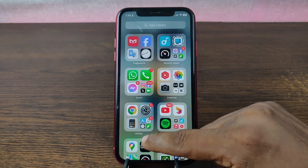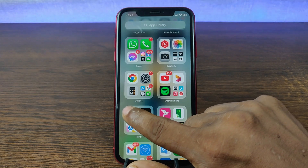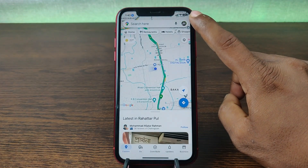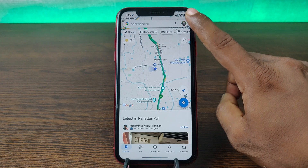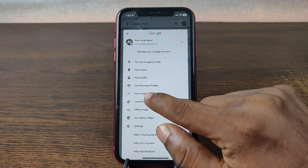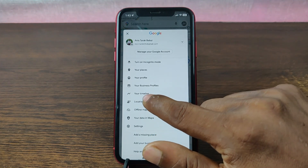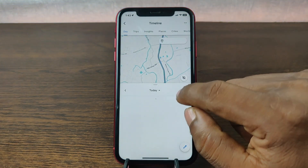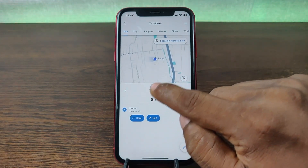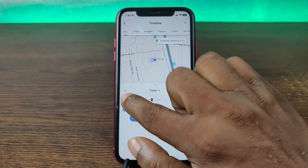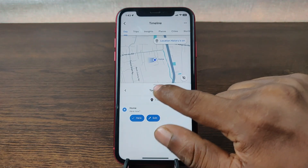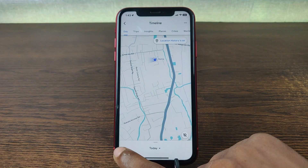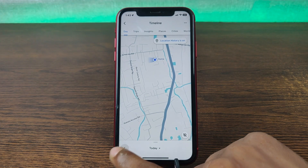To see Google Maps timeline, go to Google Maps on your iPhone, tap on the profile icon in the top right corner, and here is your timeline. Just tap on 'Your Timeline.' As you can see, it's showing today's timeline. Today I'm not going anywhere, so nothing is showing here.